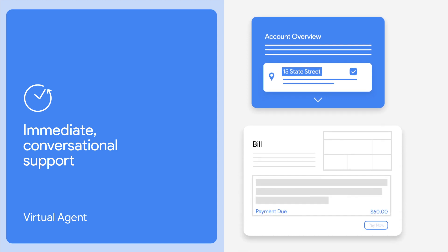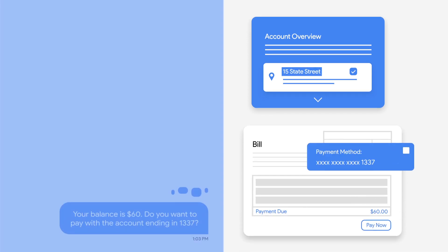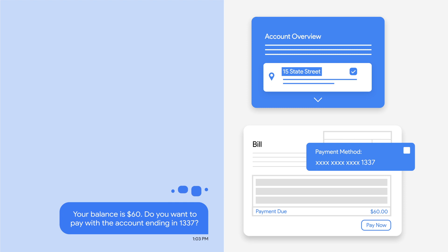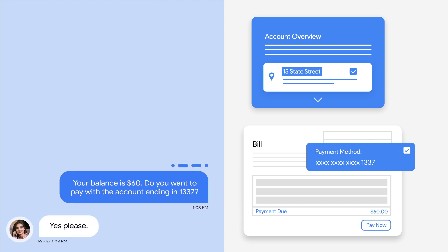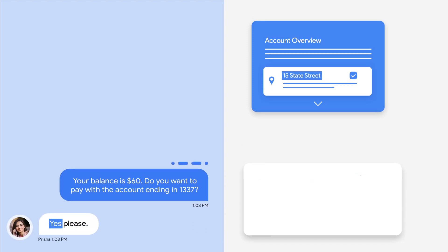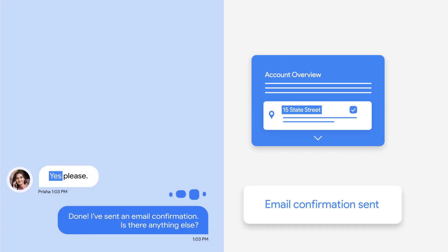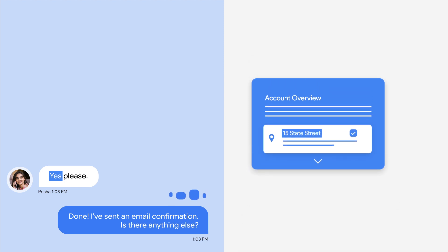Your balance is $60. Do you want to pay with the account ending in $13.37? Yes, please. Done. I've sent an email confirmation. Is there anything else?